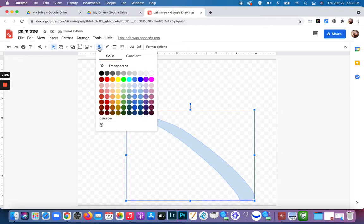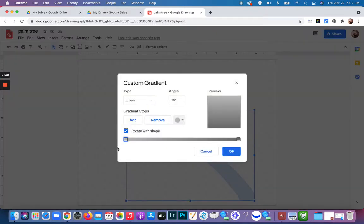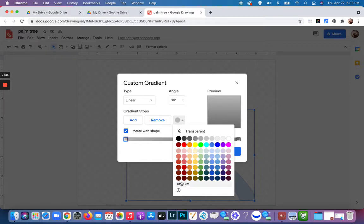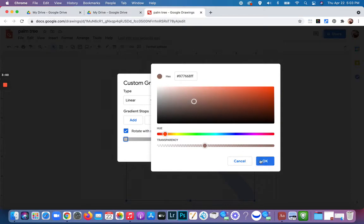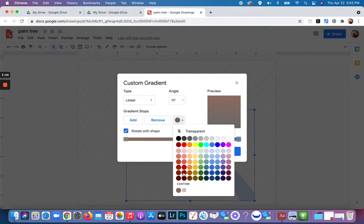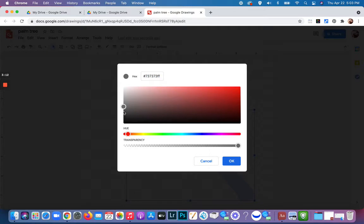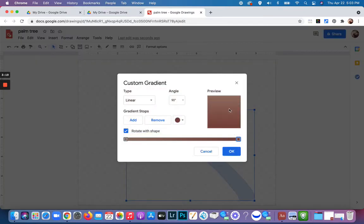I can also change the color of the trunk by clicking on fill color and going to gradient, coming down to custom. I can change the stop colors here and also add more colors in between. I'm selecting the square on the left side and keeping it lighter — choosing a light brown by going to custom, changing the hue a bit so it's not too red, bringing it more to the orange side to find a light brown I like. I'll keep it more on the gray side for this one and click OK. Then I go to the right side, click the toggle, go to custom, keep it a little more on the red side, find a color I like, click OK, check the variations, and click OK again.